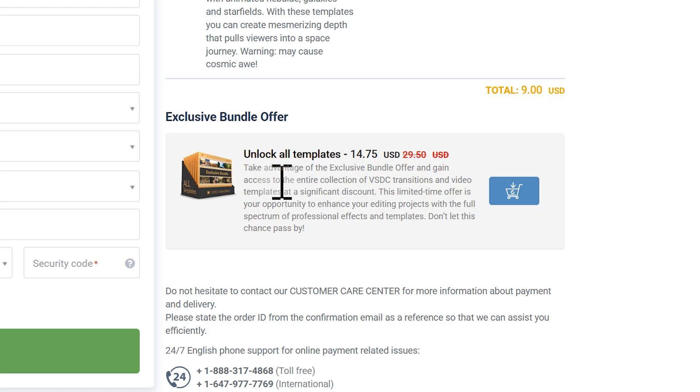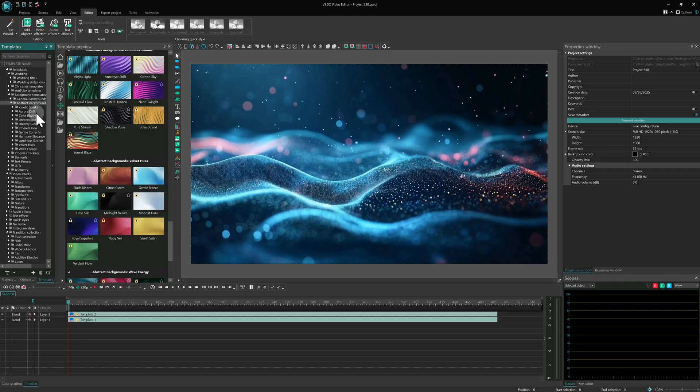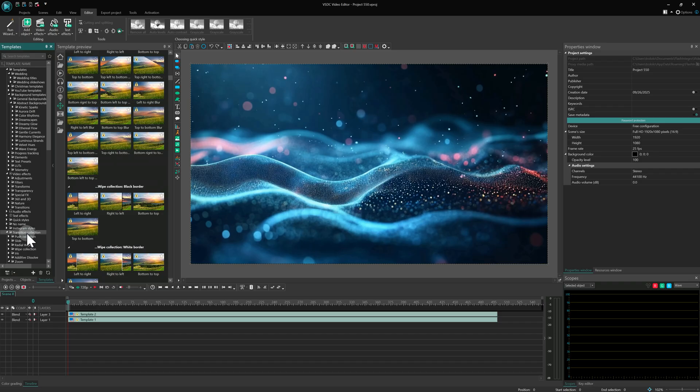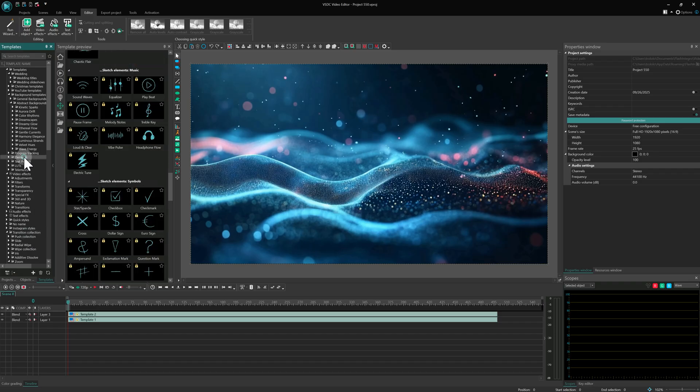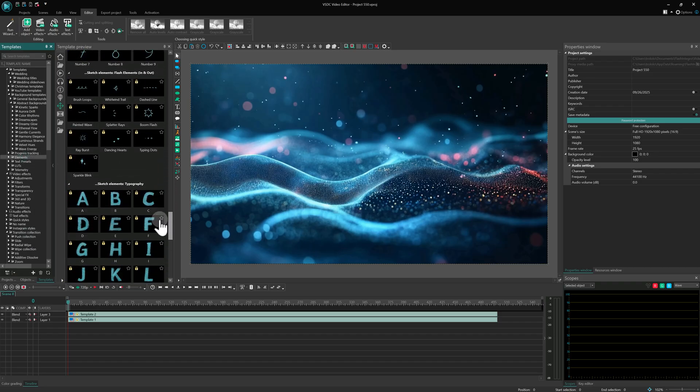Also, check out the option to buy a bundle. This is a great deal if you plan on using more than one template, as it gives you access to everything. LUTs, backgrounds, transitions, and so much more. And while your key is active, you can work not only with all the existing premium templates, but also with any new ones added.